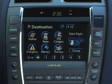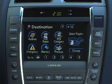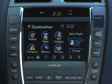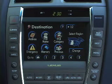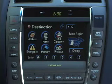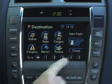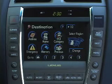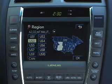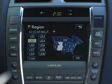The system may first need to be told in what region of the country your travel destination is located. The map displays the currently selected search region. If you need to change it, select Change and then choose the appropriate region.